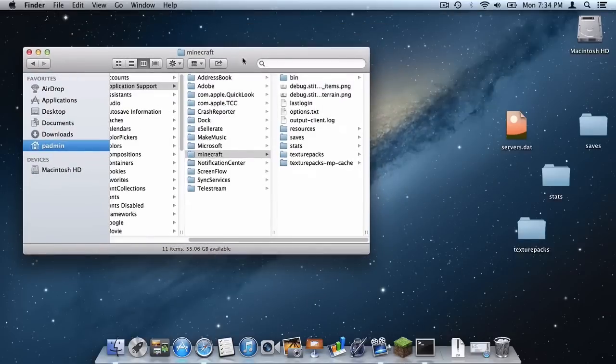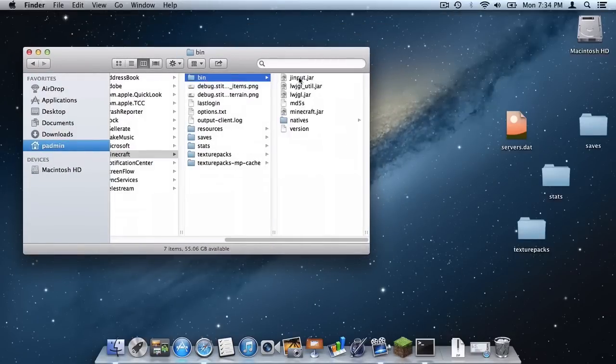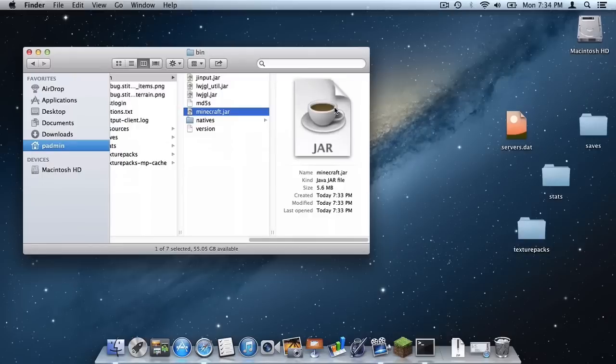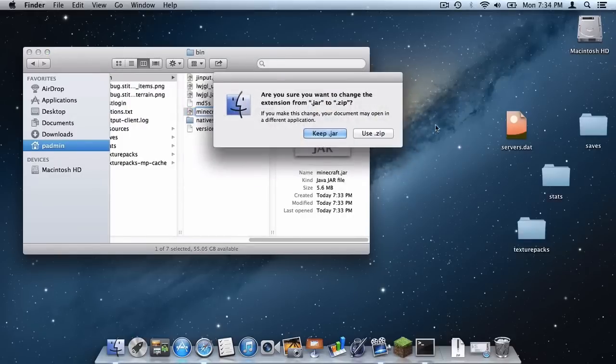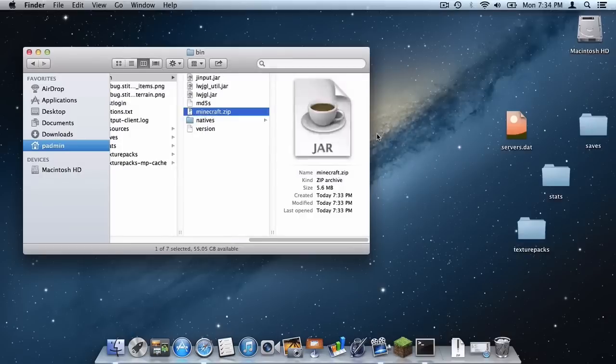And now in your Minecraft folder and application support go to bin and click your Minecraft.jar. Press enter and change the extension to .zip like that. Click use .zip.